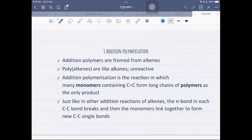Addition polymers are formed from alkenes, and in some cases from C≡C. Polyalkenes are like alkanes — they are saturated and only contain single bonds in the polymer, but the starting material (the monomer) has a double bond. So it goes from an unsaturated molecule to a saturated molecule. Because polyalkenes are like alkanes, they are also equally unreactive. Addition polymerization is the reaction in which many monomers containing C=C form long chains of polymers as the only product.